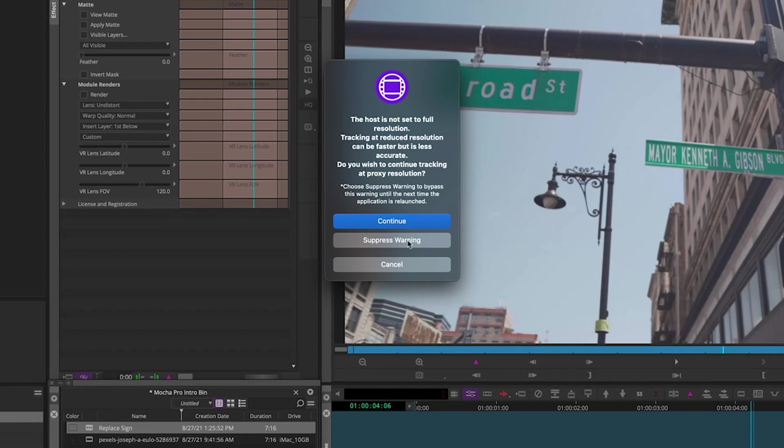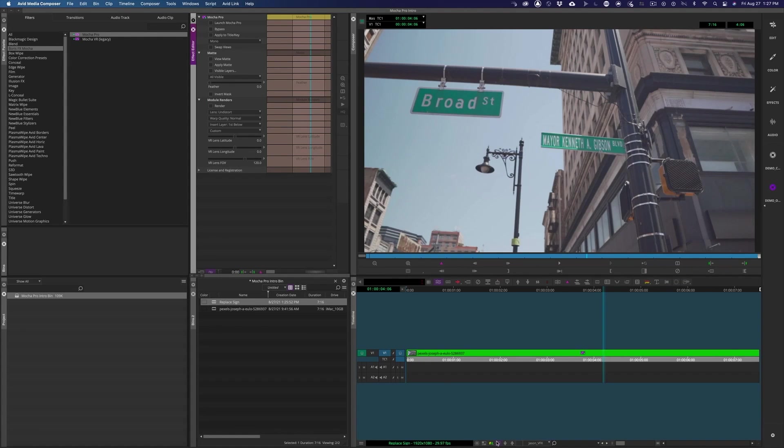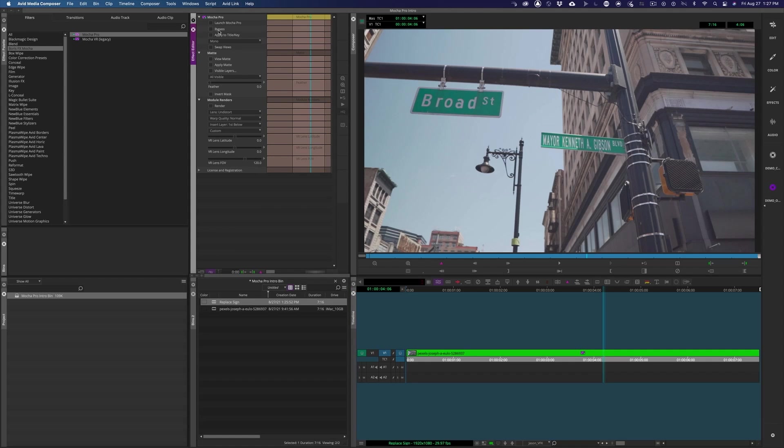Actually, this is a pretty useful reminder that I'm in half-res mode, and the tracker likes the highest resolution footage to work with. So I'll turn my settings to full green and go back and launch.